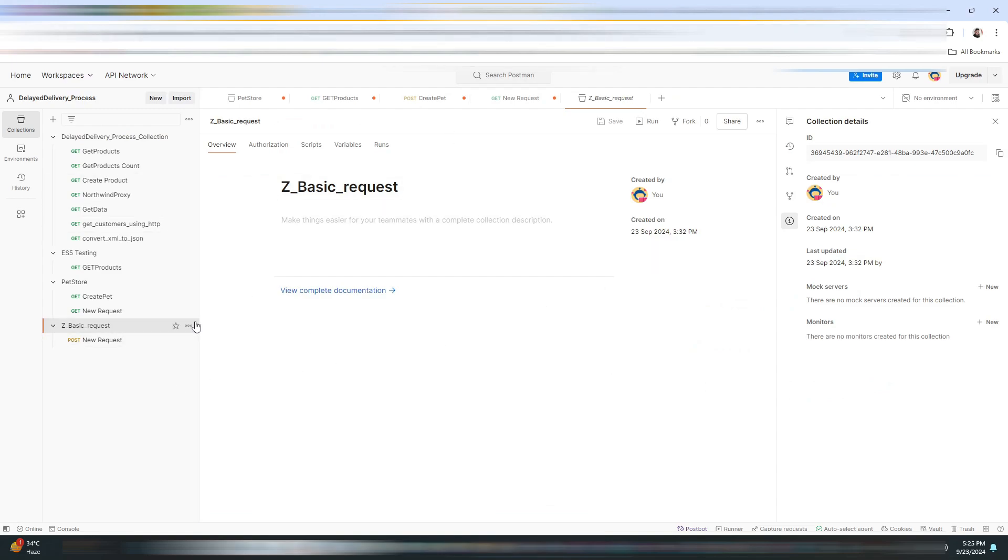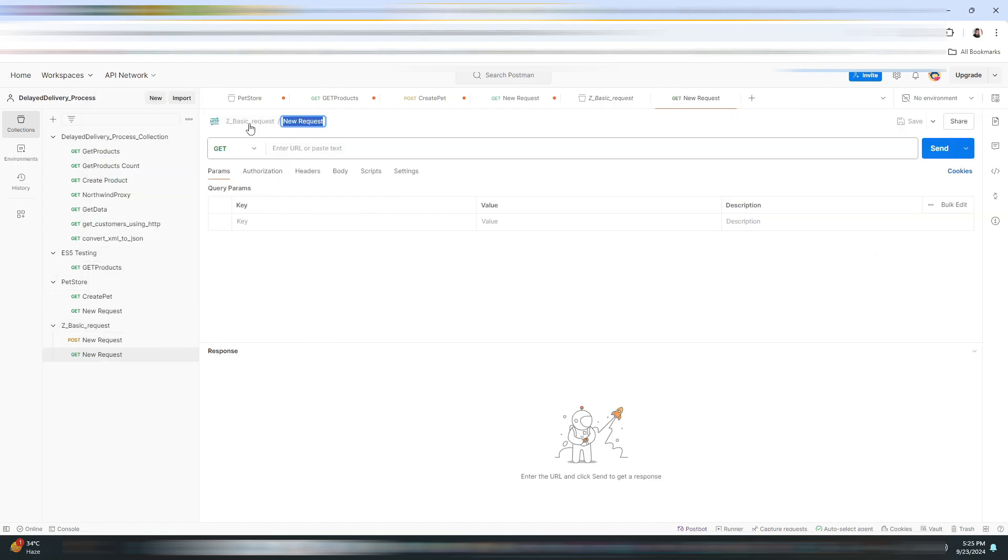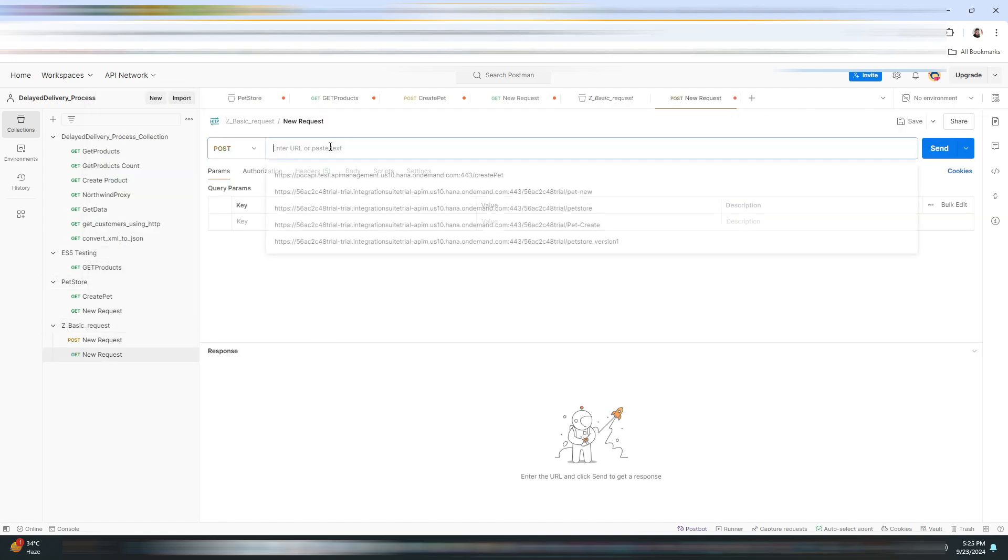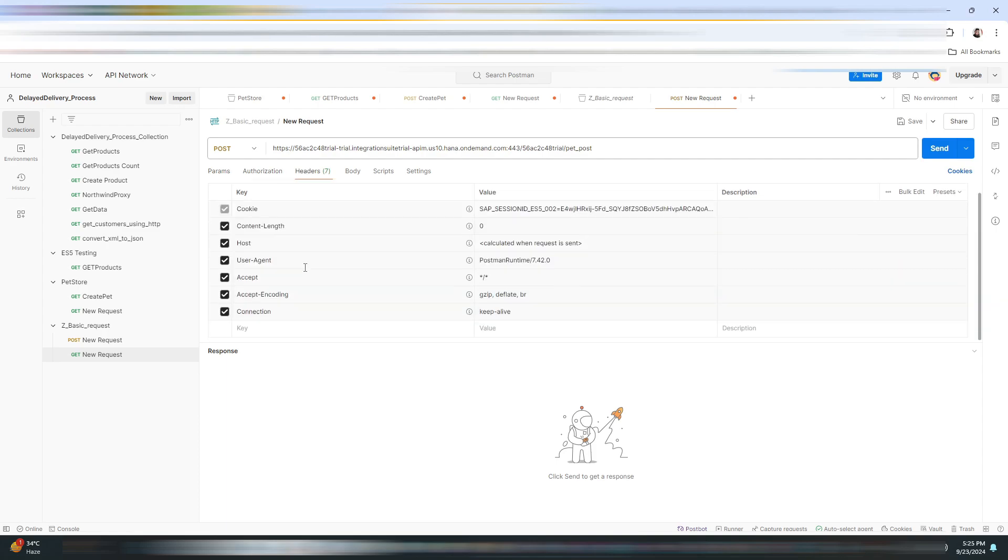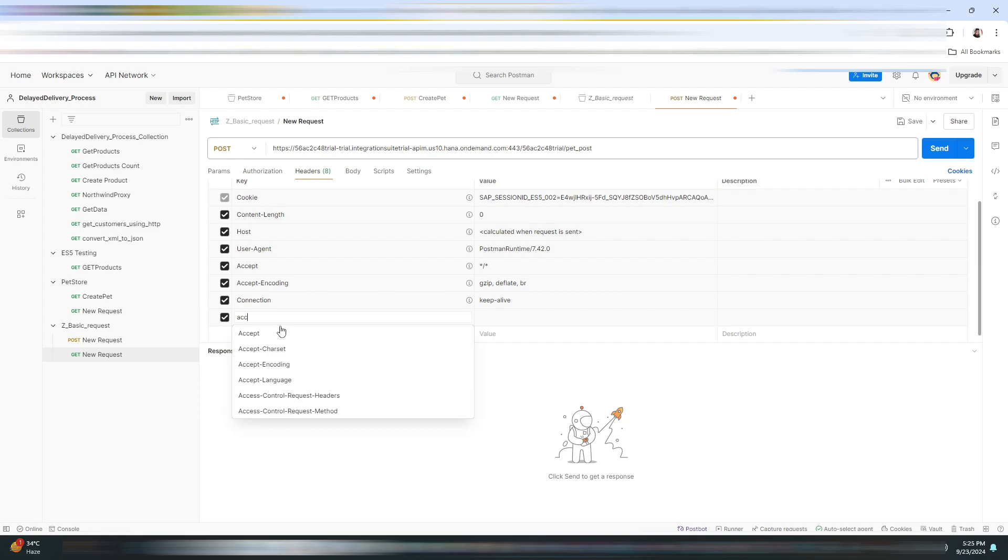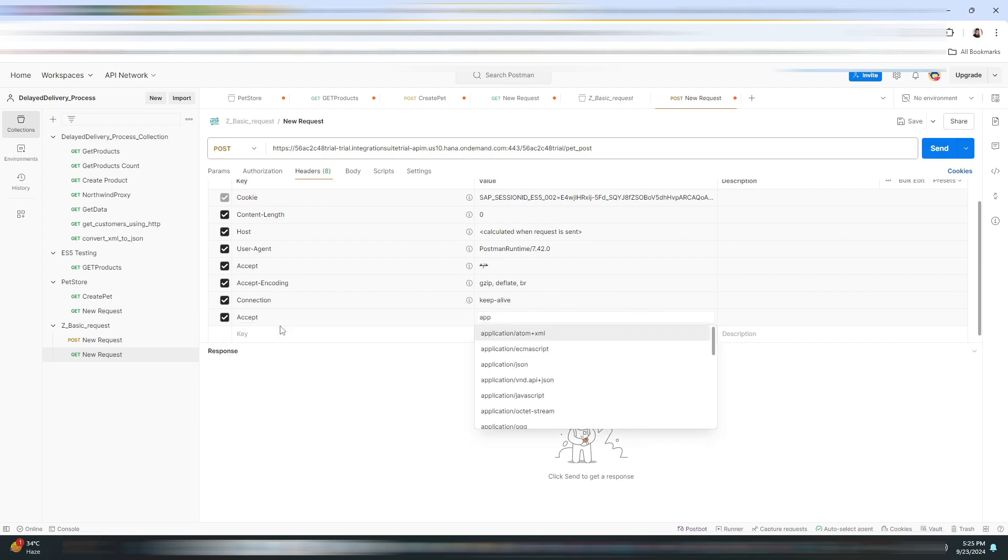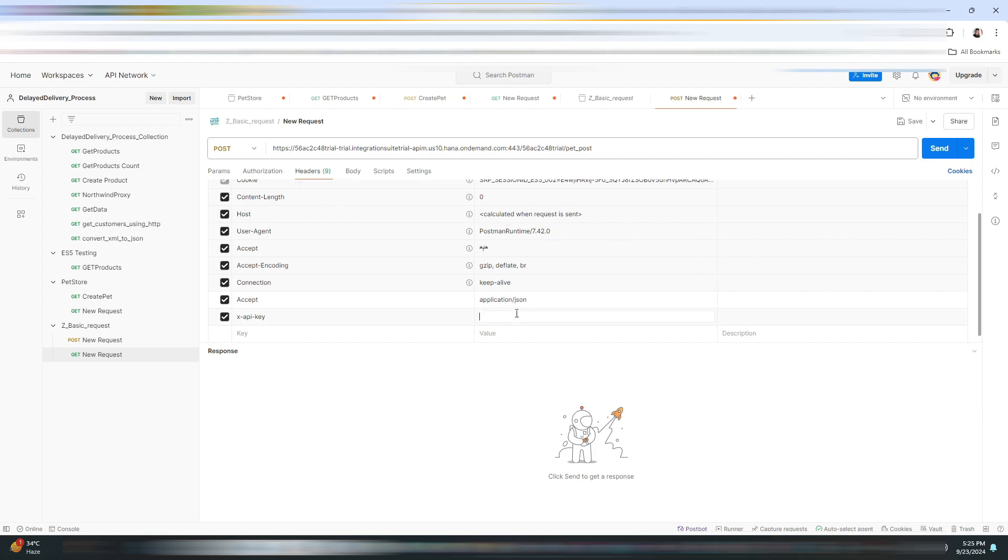Now let me quickly navigate to Postman. Here I will create a new request. The request type will be POST. I will be entering the API proxy URL. Now in the header section, I will enter some headers. The first one will be Accept of application/json, next will be the API key.